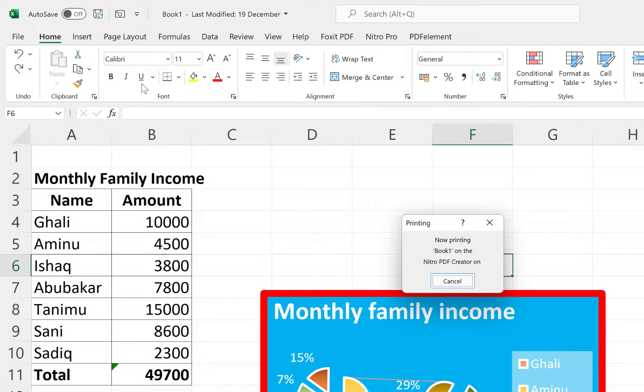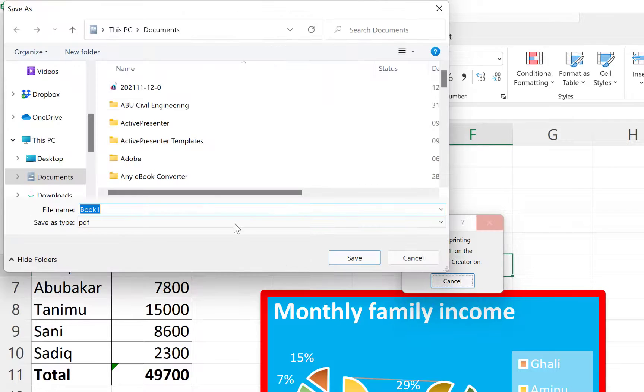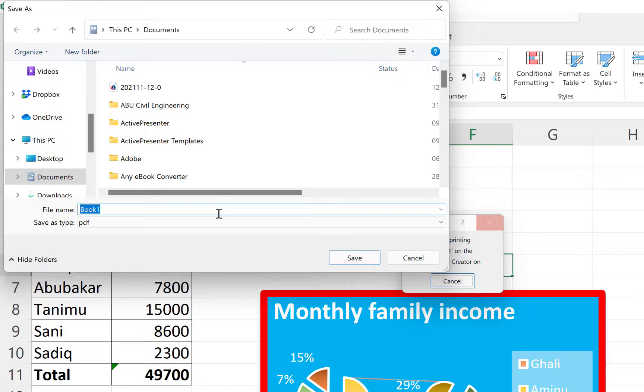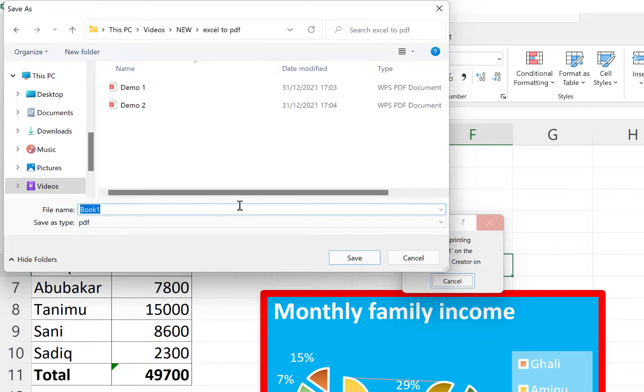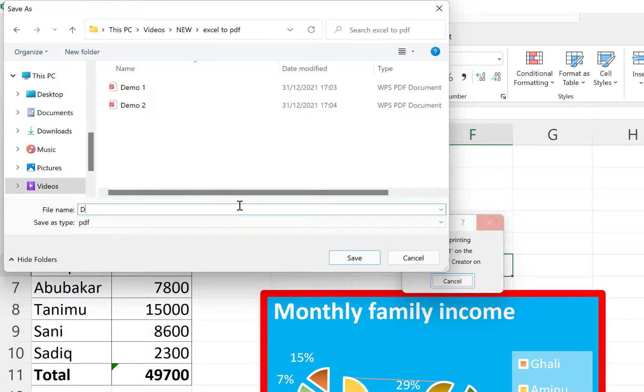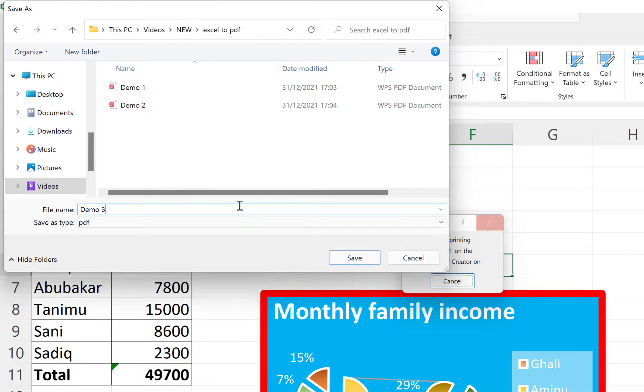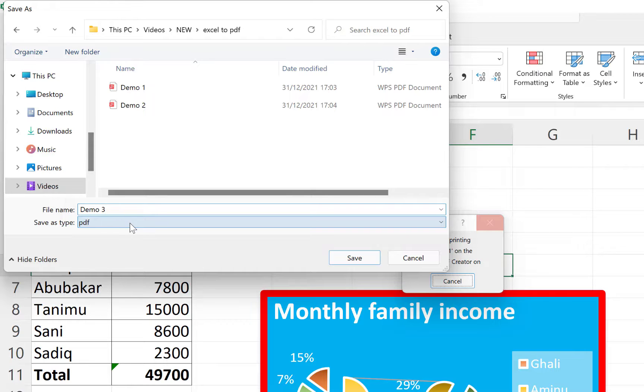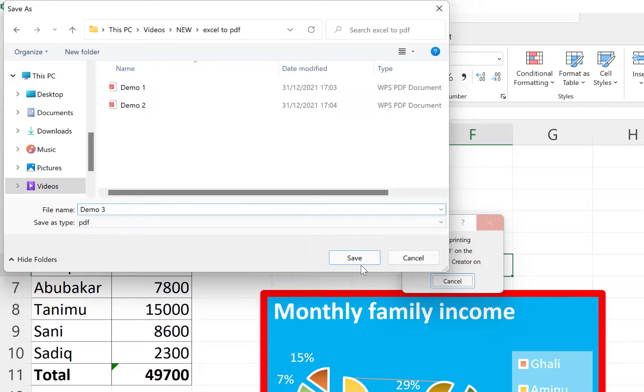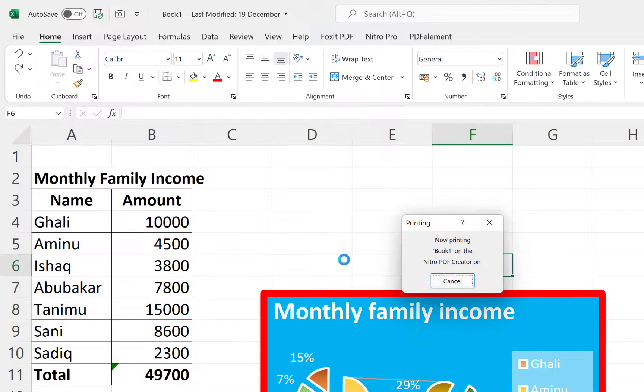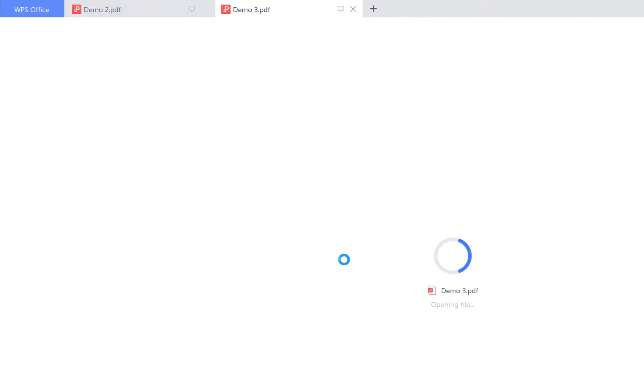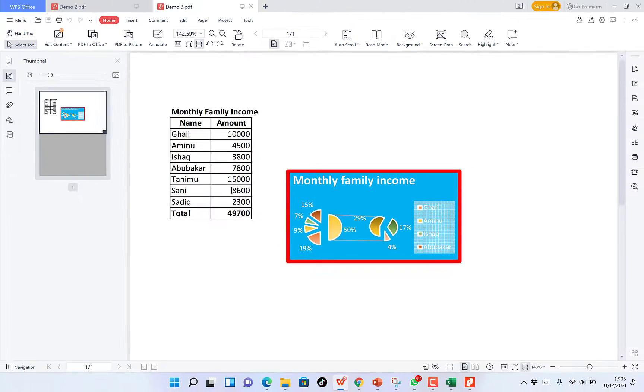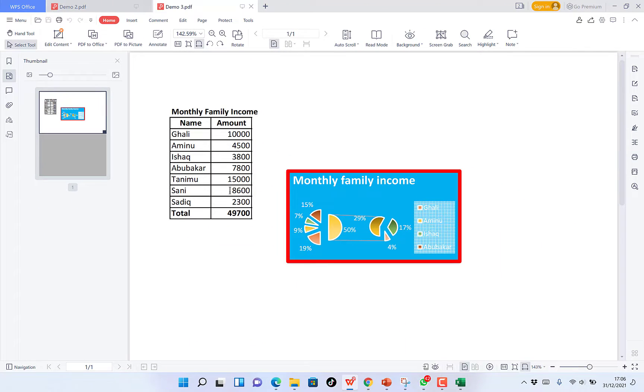So you can specify the location. You specify the location you want to print it to. You want to put it here. So give it a name. And you can see already the default setting is PDF. So you can click on Save. And it's going to save this in PDF for you. And you can see the preview.